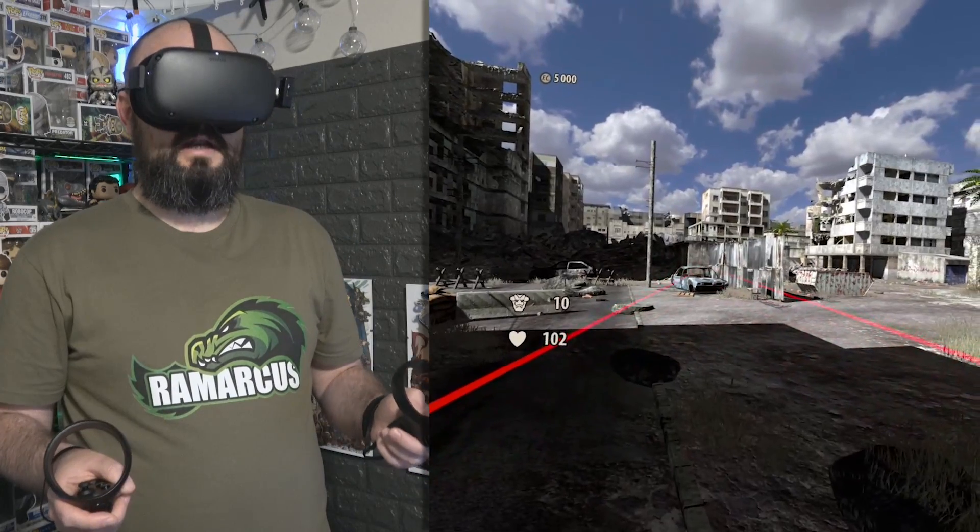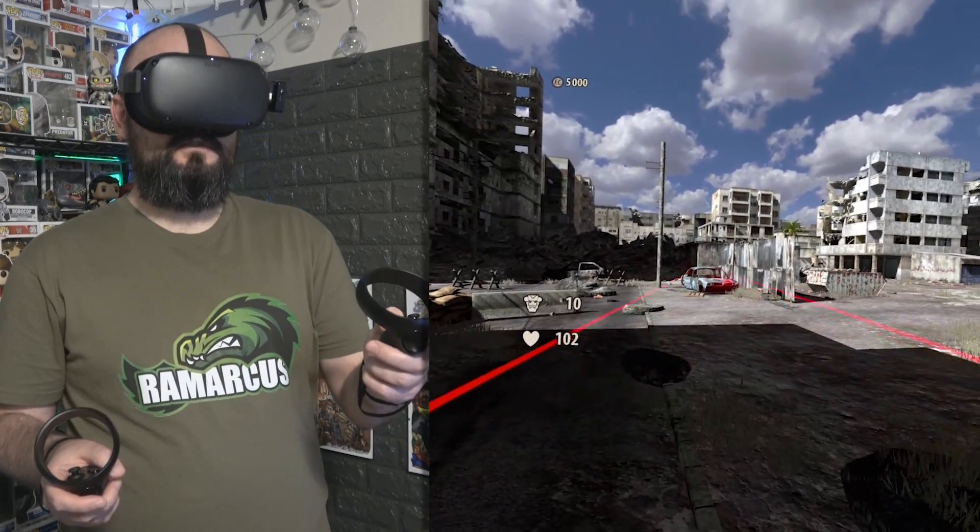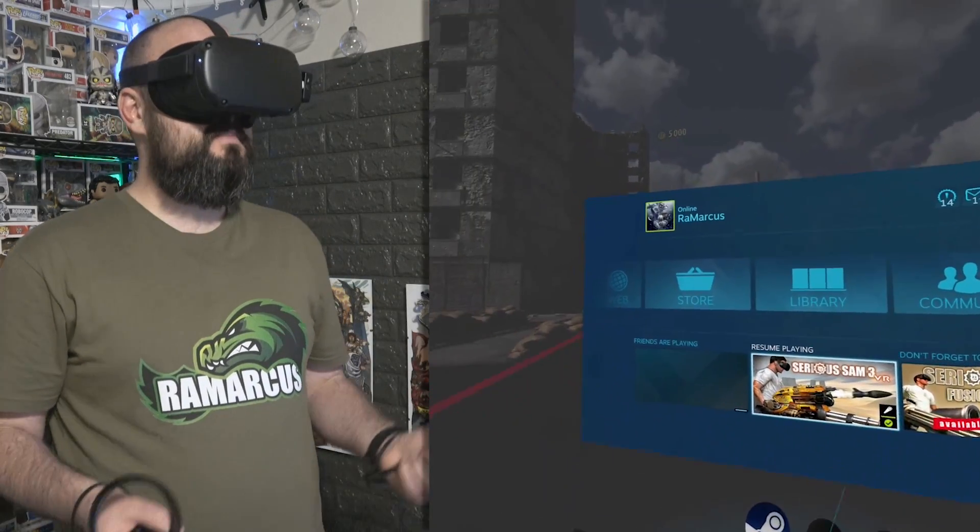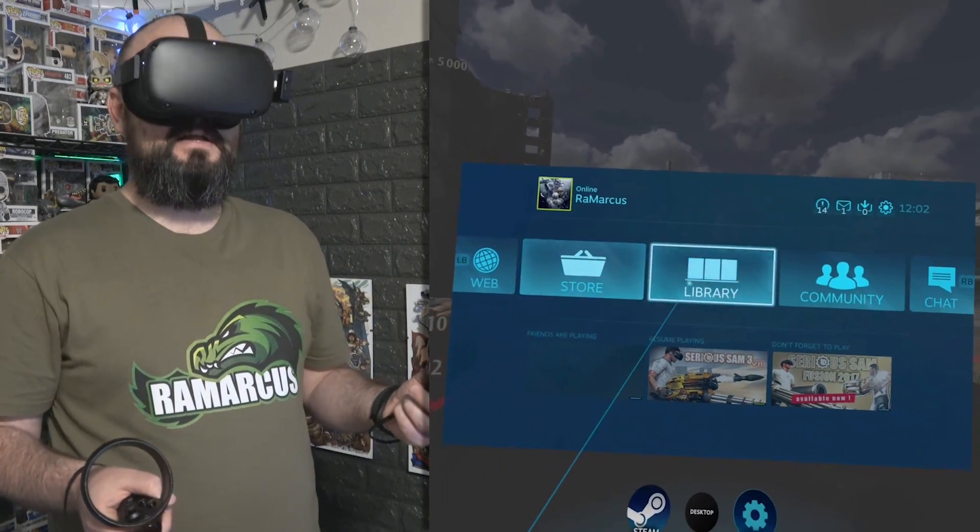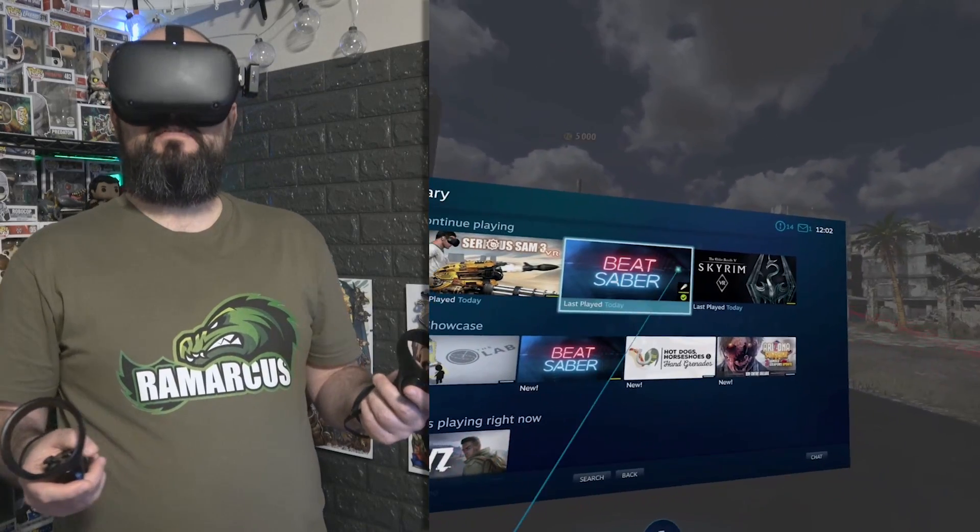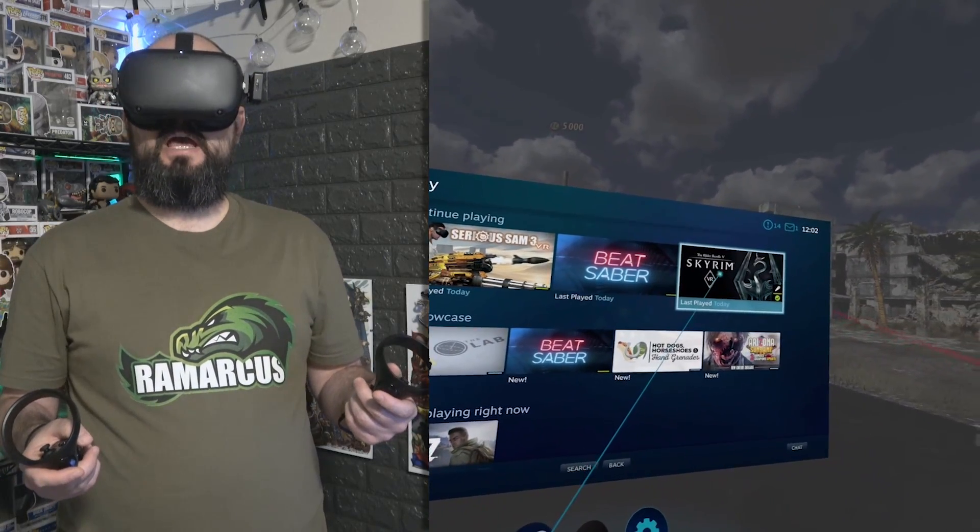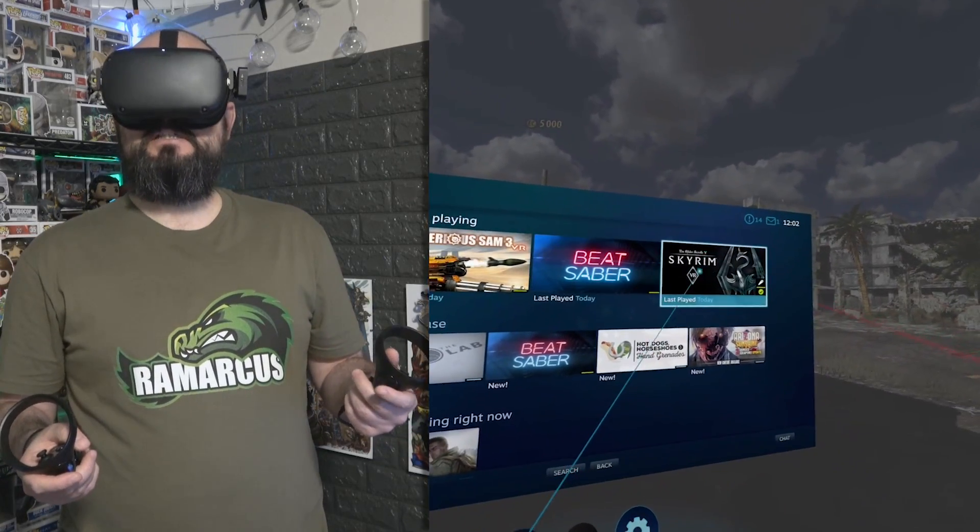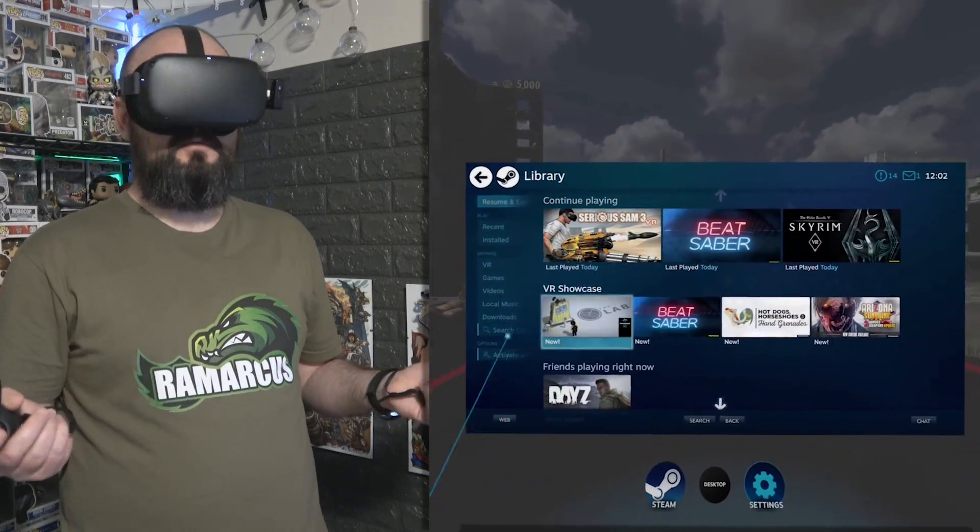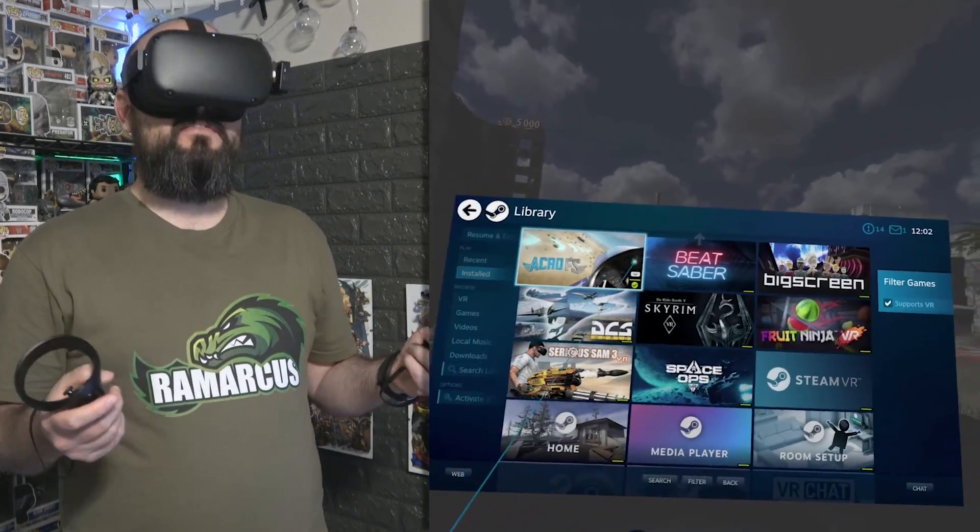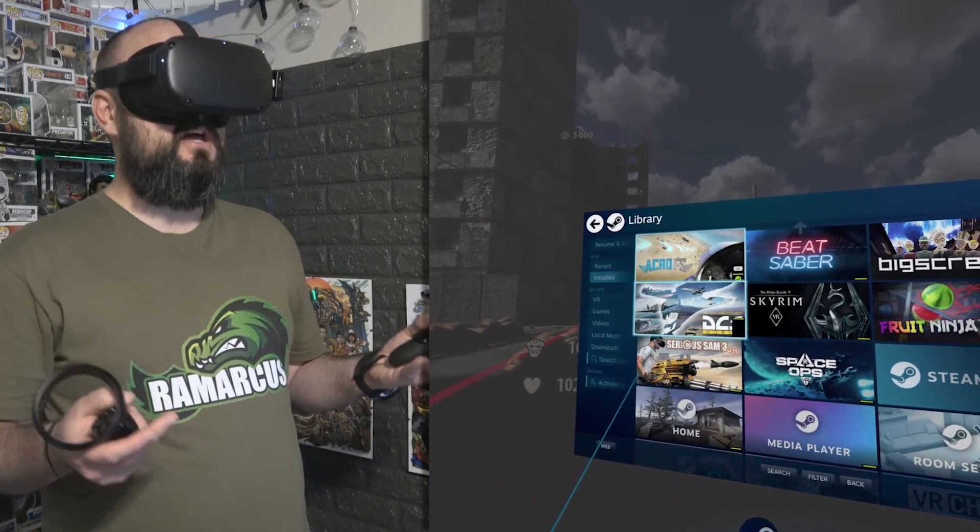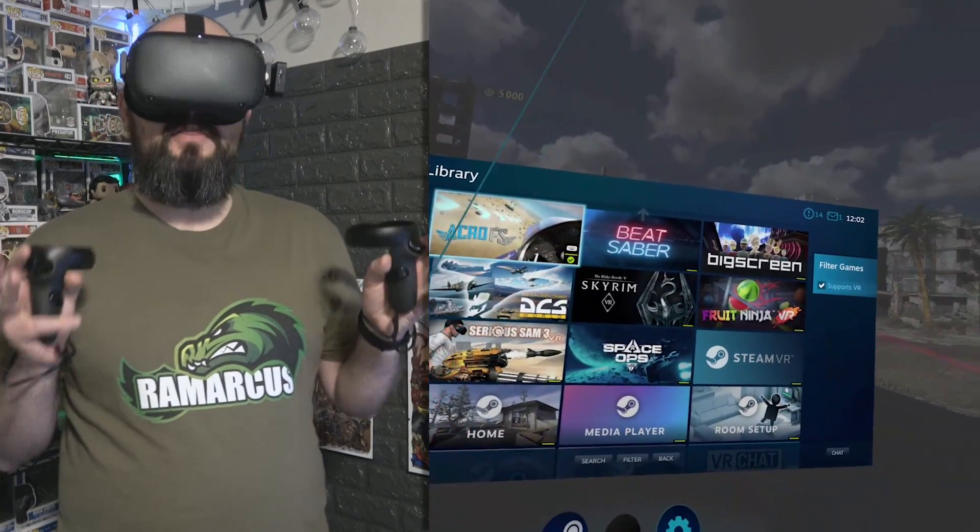At any point you can just hold down the option button, come back to here, come back to your library, choose a different game that you play. Skyrim, you can play that. Beat Saber, you can play whatever you want. Even the simulator games work, but they want a gamepad.